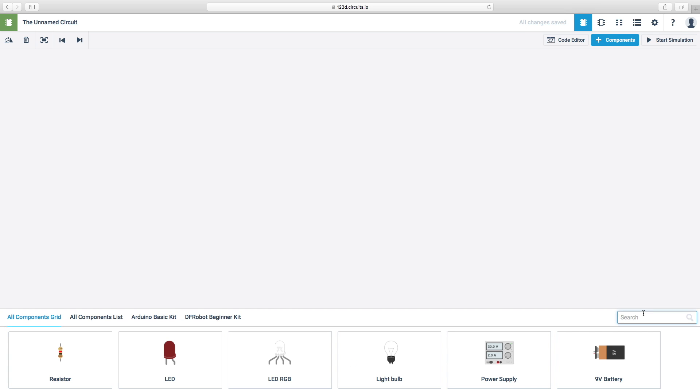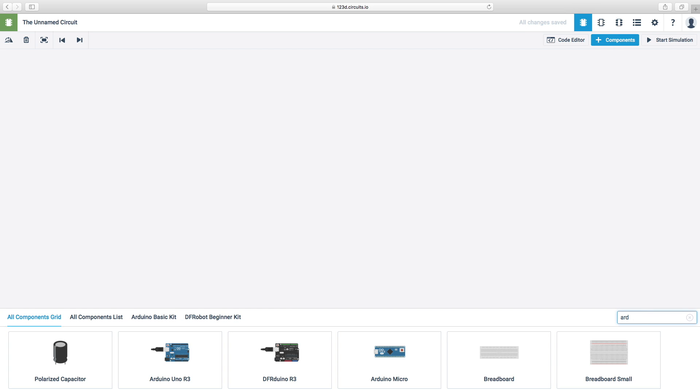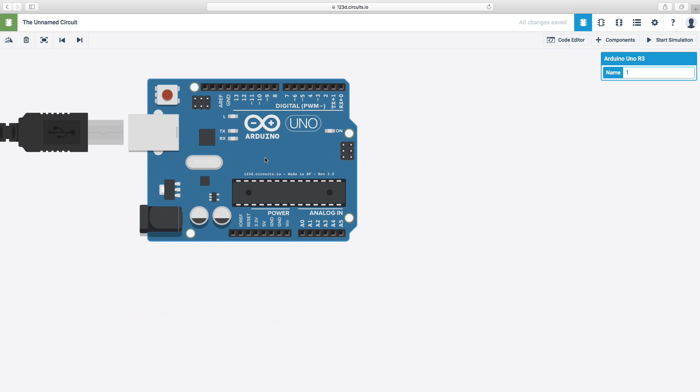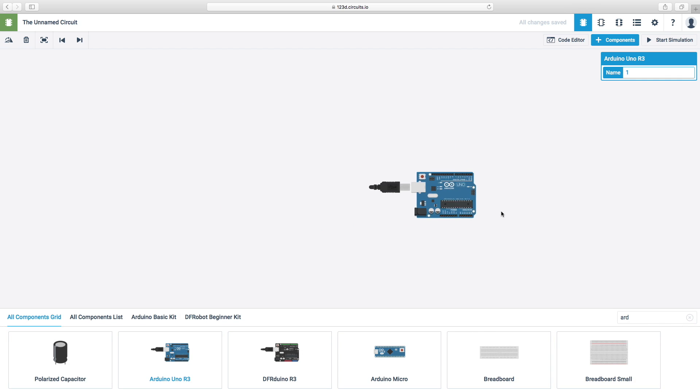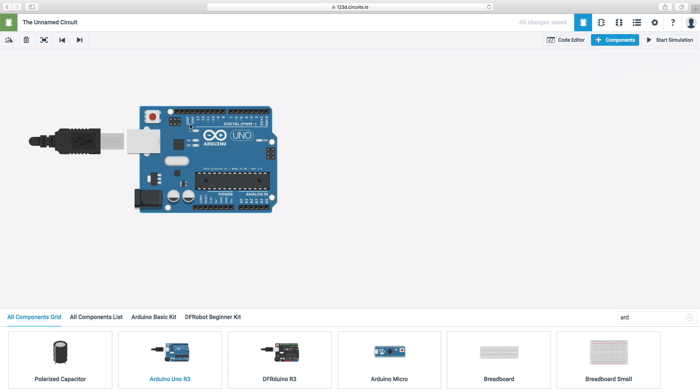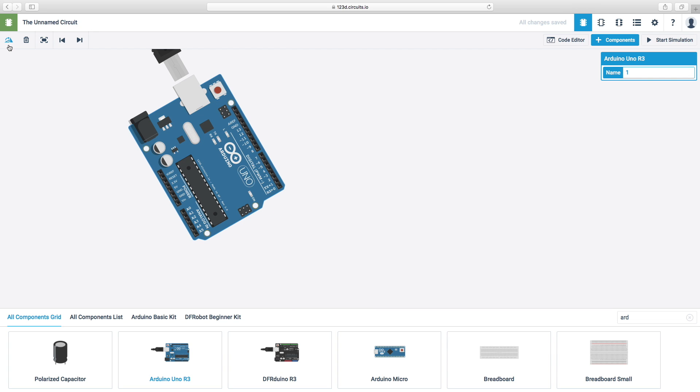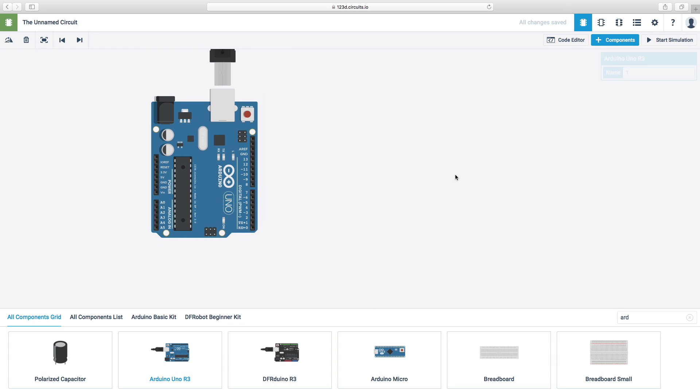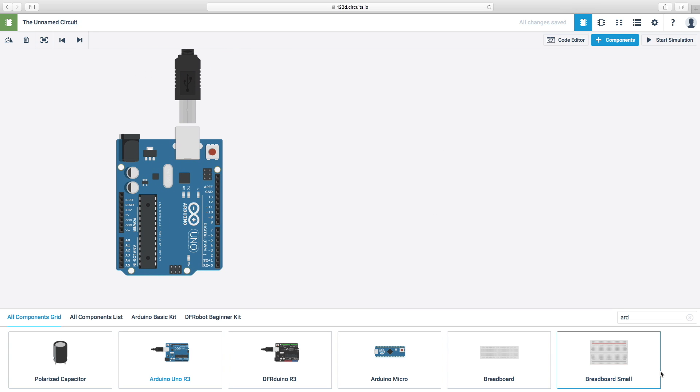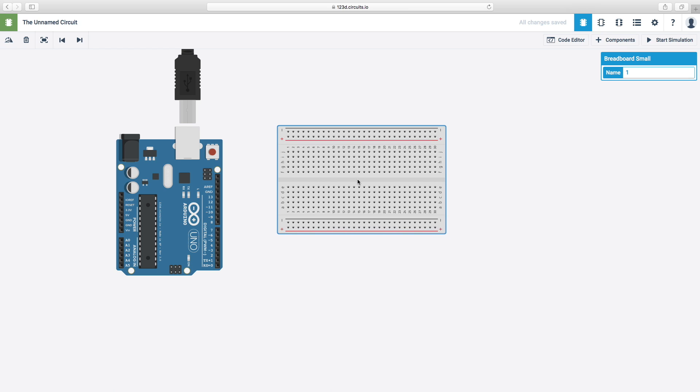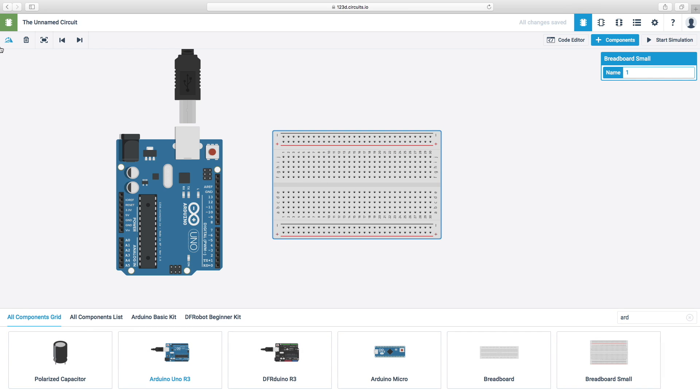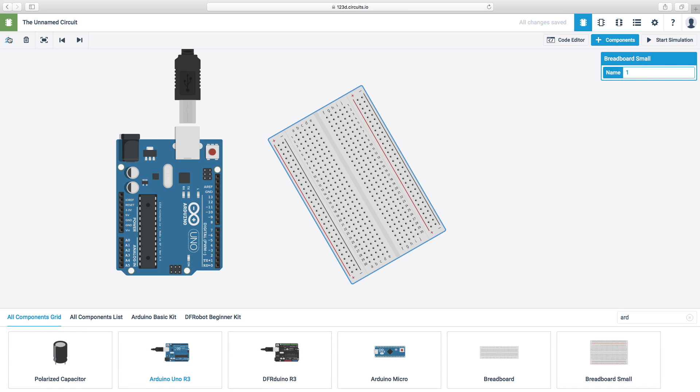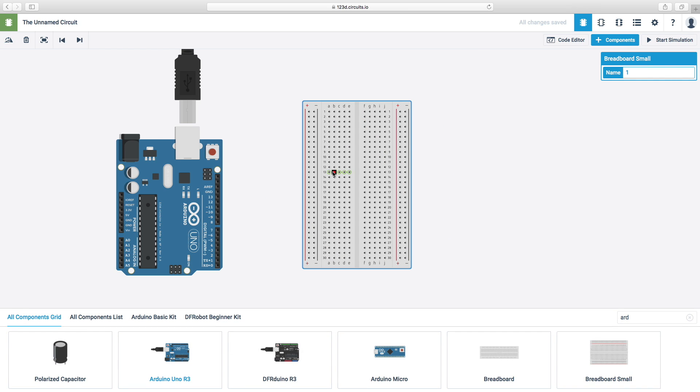So, first of all, we're going to search Arduino by typing ARD. We've got both of these breadboards, smaller than Arduino Uno R3. So, let's add that. I'm going to zoom out a little. And, I'm going to select this and rotate it. For easier purpose and a breadboard. You can color whatever you want. I'm just leaving it to one.